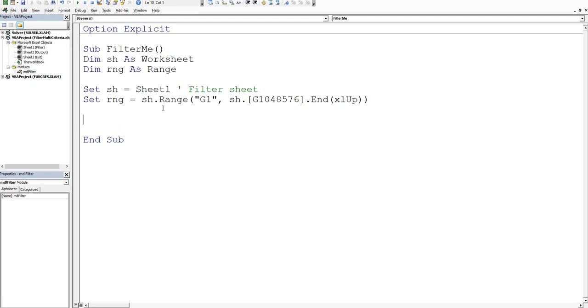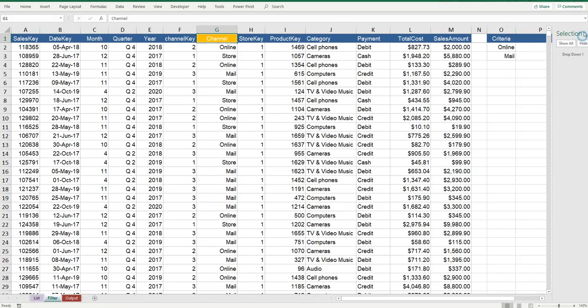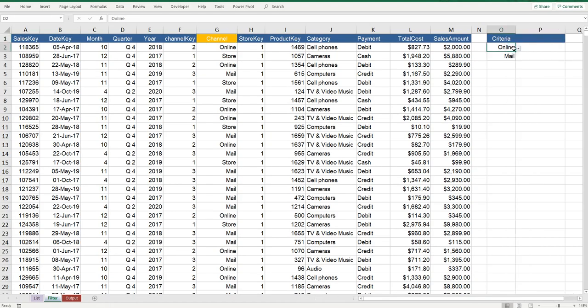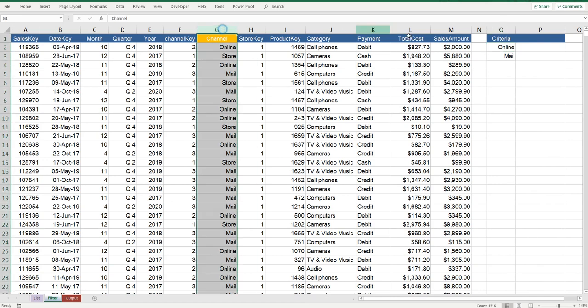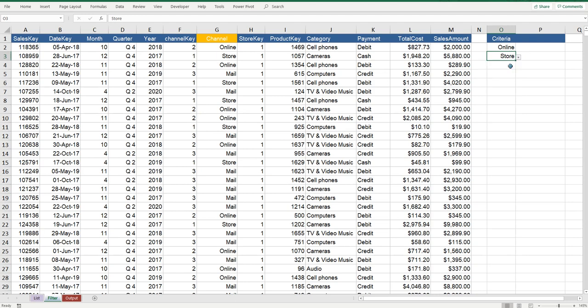What we want to do is filter the data. Going back into Excel, we want to filter by either of these two criteria in the single column. We can change the criteria to store or whatever, but we'll just leave it for now. So online and mail.